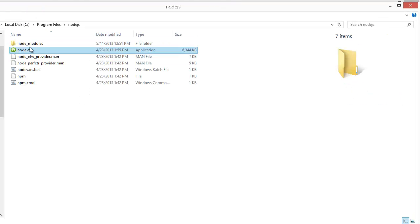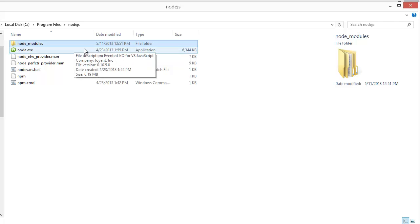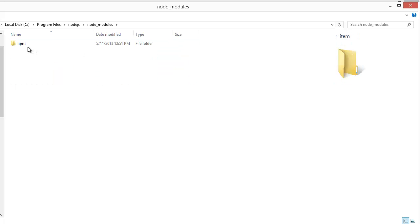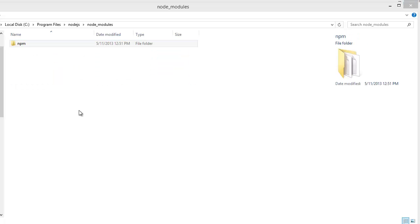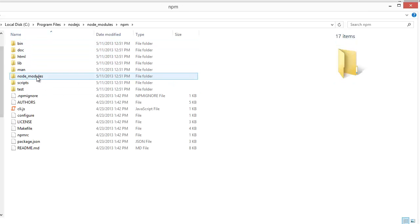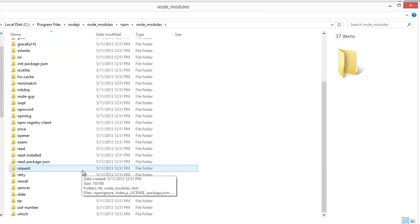Because additionally the MSI will give you access to NPM which is Node's Package Manager. Inside here you will find a number of modules that Node comes with by default.